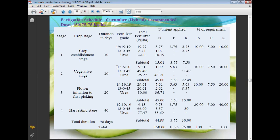Fertigation schedule for hybrid cucumber: recommended dose is 150:75:75 kg NPK per hectare. Fertilizers are applied at different crop stages. The first dose is applied at the crop establishment stage (10 days after transplanting) using 19:19:19 or 13:0:45 or urea at 19.75 kg per hectare. Second dose is applied at the vegetative stage; third dose at flower initiation to first picking stage; fourth dose at the harvesting stage. Total crop duration is approximately 19 weeks. 75% of the recommended dose of fertilizer should be applied as superphosphate at 352 kg per hectare.